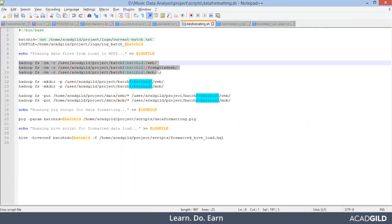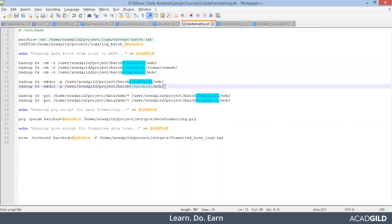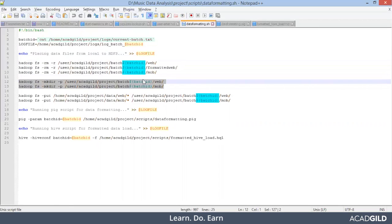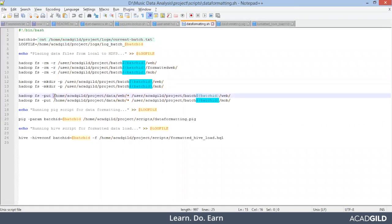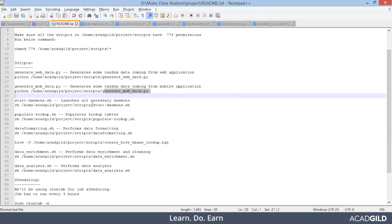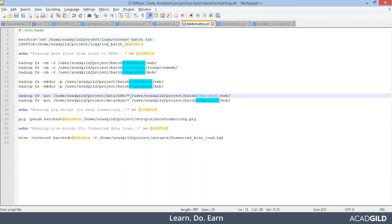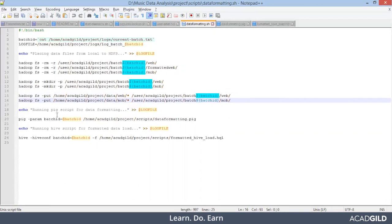If any directory named 'web', 'formatted_web', or 'mob' is available at this particular location in Hadoop, we will be removing it — these three commands will remove the directories. The next set of commands will create the directories named 'web' and 'mobile' under this particular location. After that, from our local file system — the data we generated using generate-mobile-data and generate-web-data commands — we are putting that same data into HDFS.